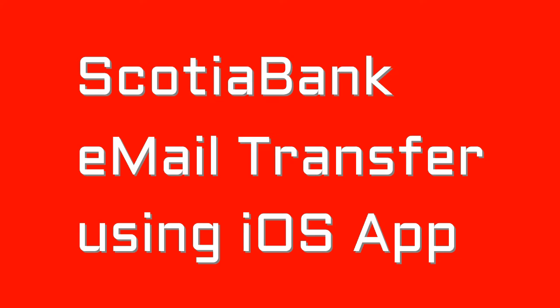So I have another YouTube video on this channel that tells you how to do an email transfer from a desktop computer. The software for the app, the iOS app, is different than the desktop, so let's have a look.